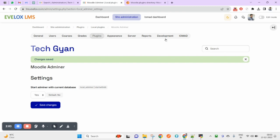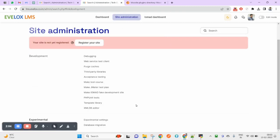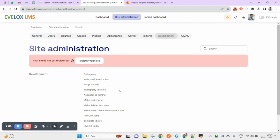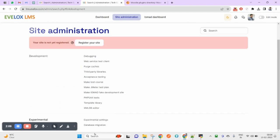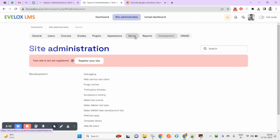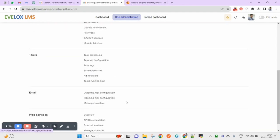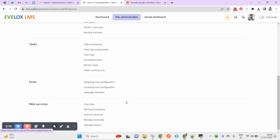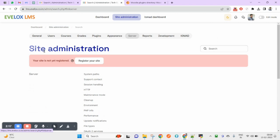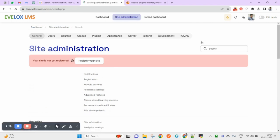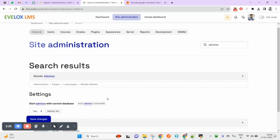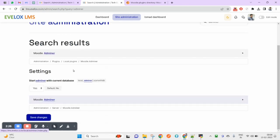Now, how can you open that? Come under Development, then click on Server. If you can see here, no? If you don't see it, directly come under Site Administration and you can search here for Adminer. This should come under Server.